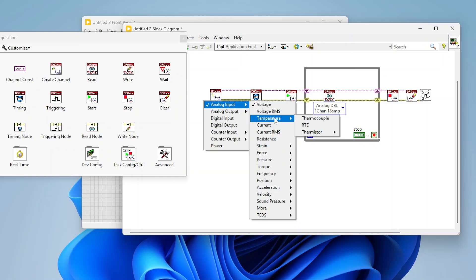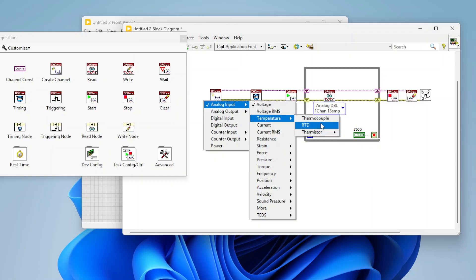DAQ-MX supports a couple of different ways to read temperature: through thermocouples, through RTDs, and through thermistors, which can be excited through current or through voltage. It depends on the type of card you're using. Most USB DAQs don't support temperature, but C-series modules like the NI 9210 accept thermocouple inputs, and there are specific devices for RTDs as well. Thermocouples include both mini connectors and bare wires.